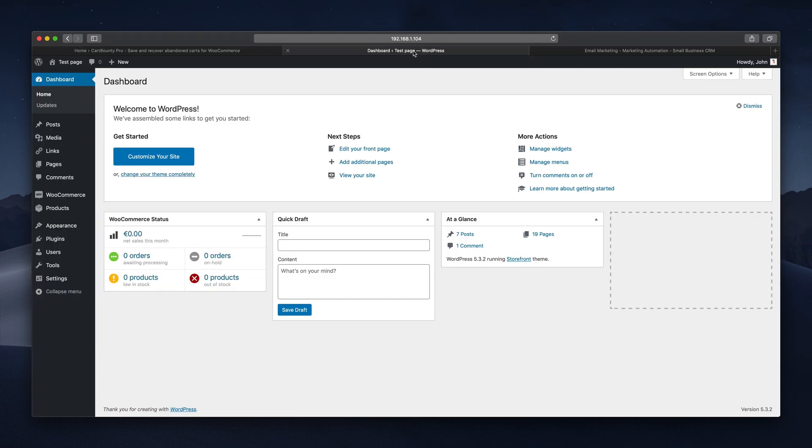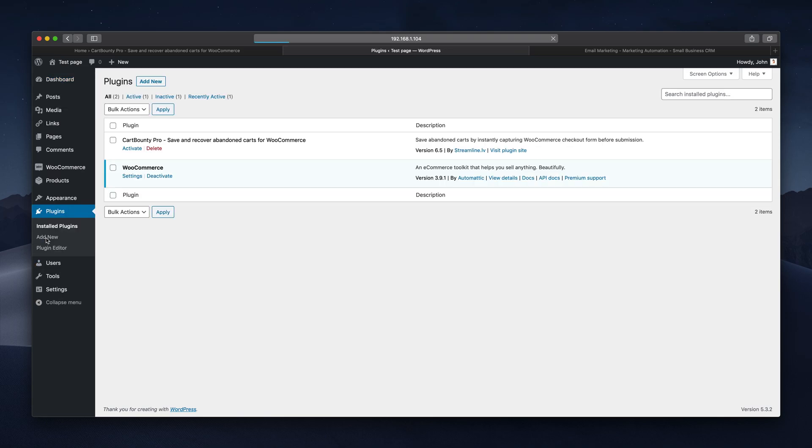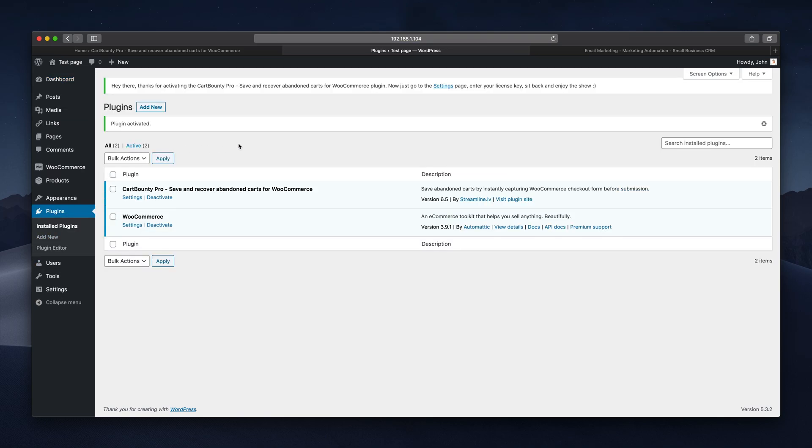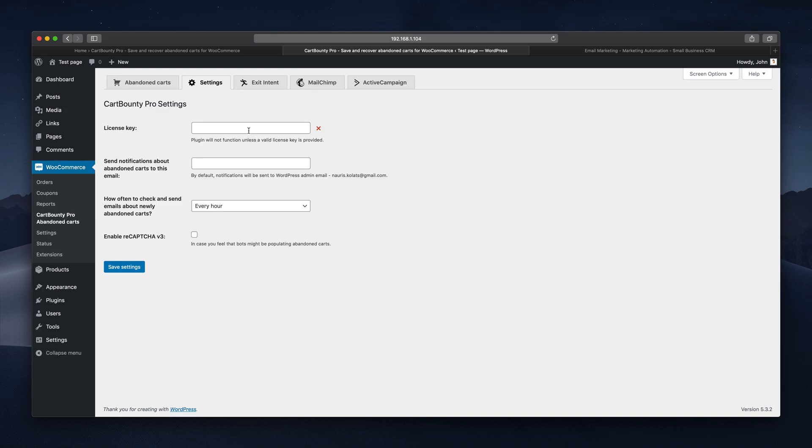Start by opening your plugins. Install Card Bounty Pro and activate it. Then use this link that will take you to the settings tab. Here you must enter your license key and hit the save button. You should see a green success notice once it's activated.